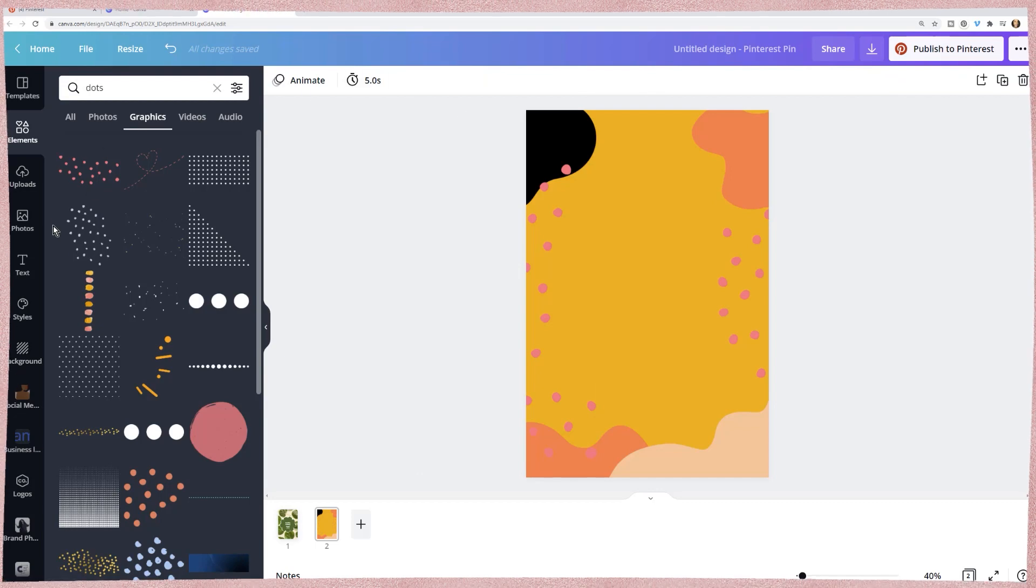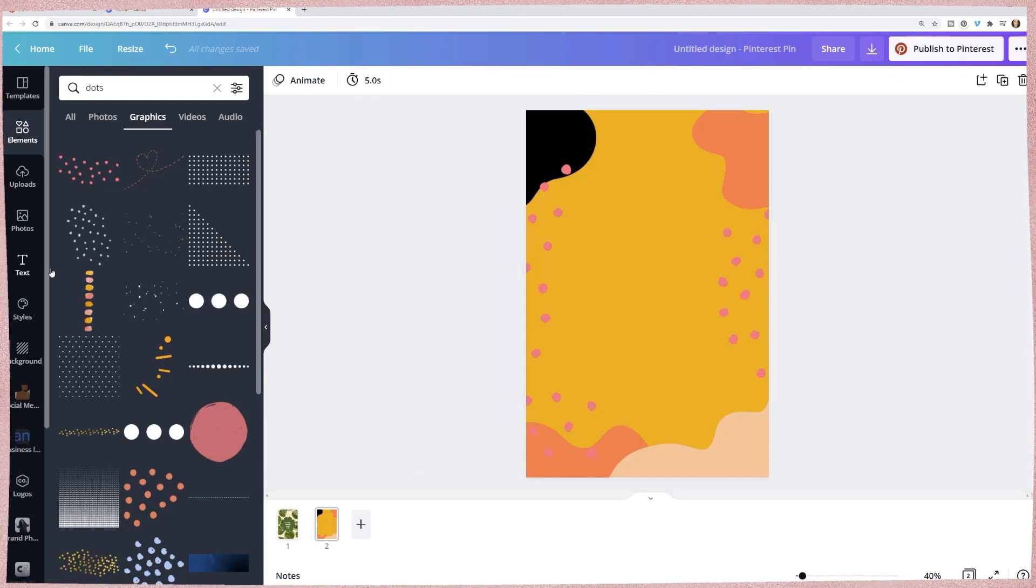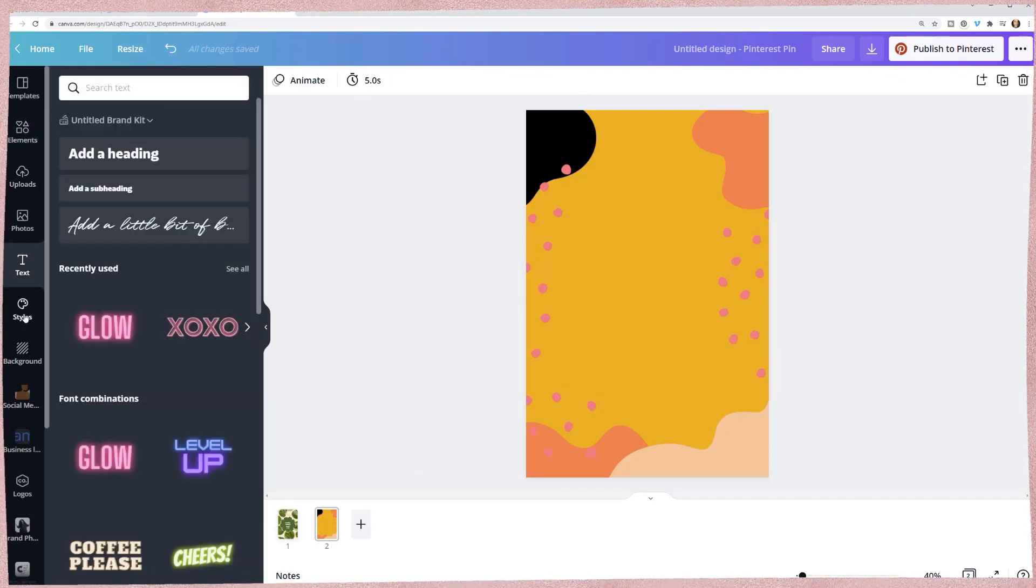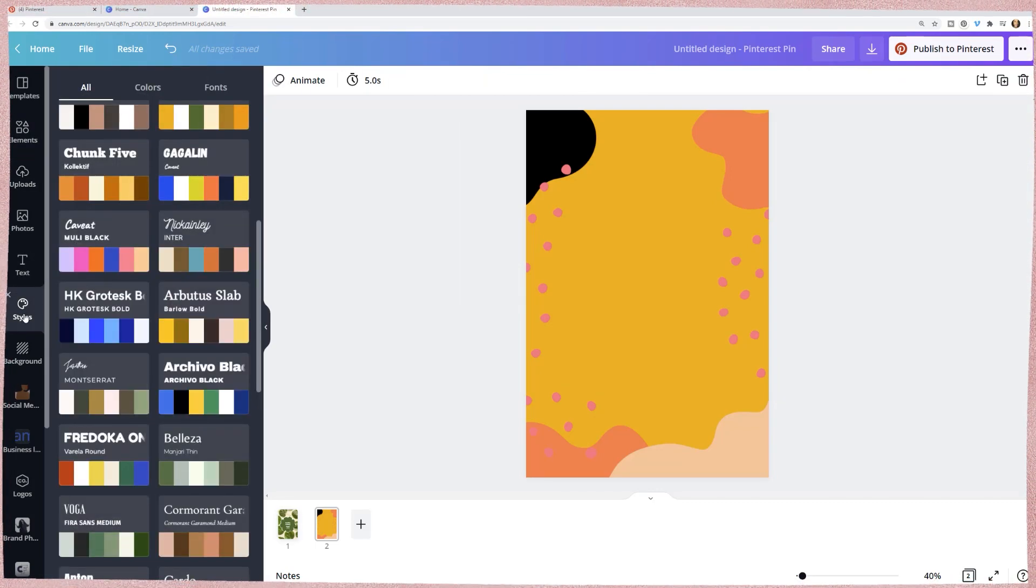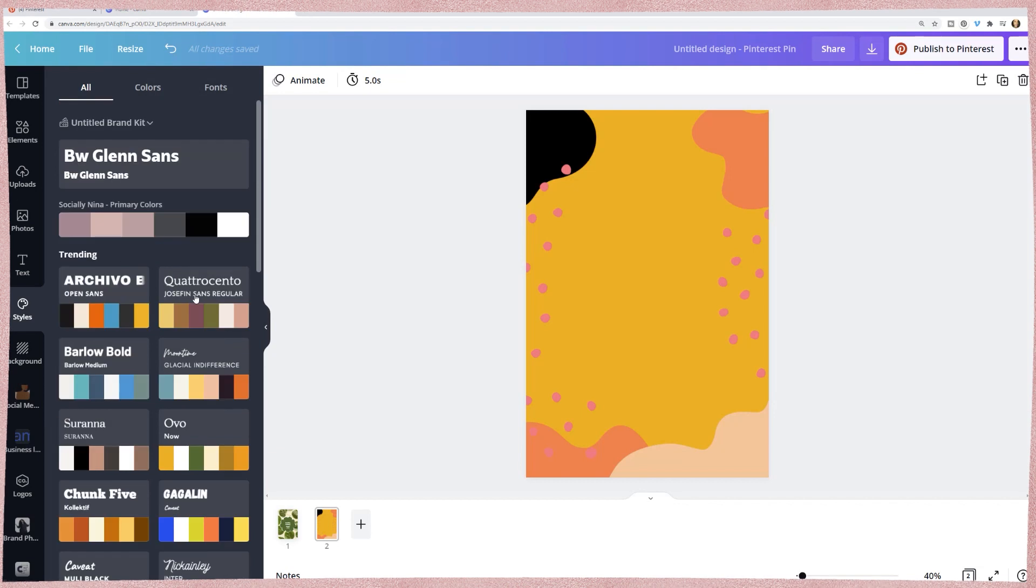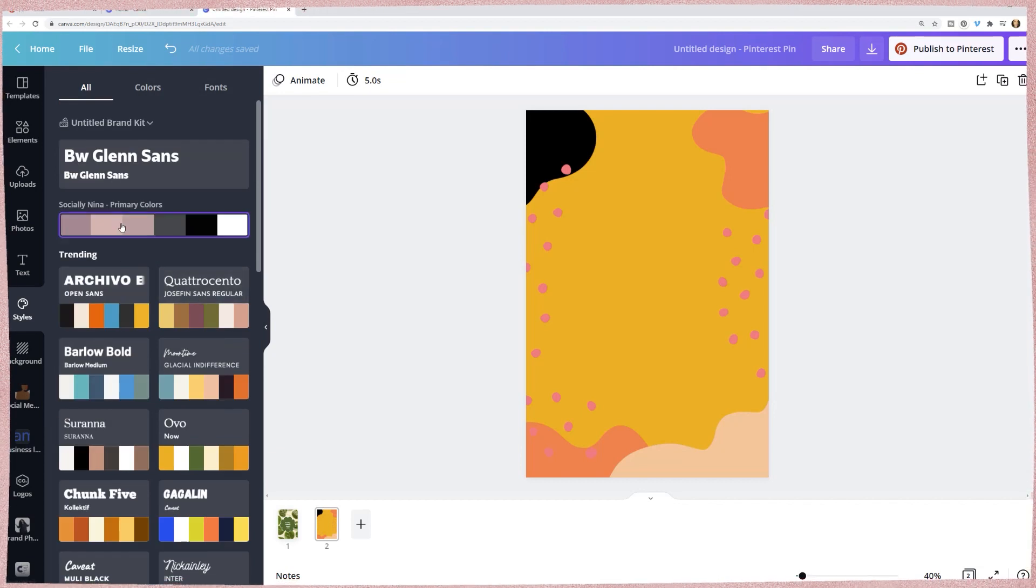All right. Now that I have some designs and actually let me just pull it together because I know you think this probably looks horrible.